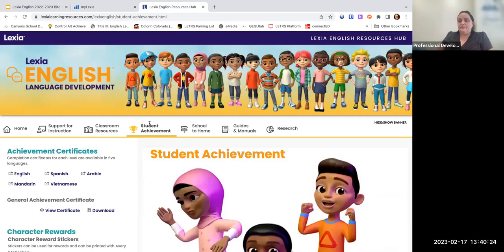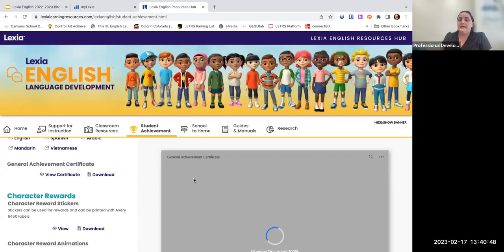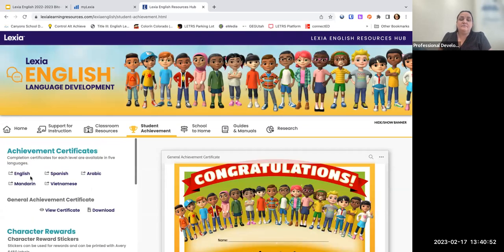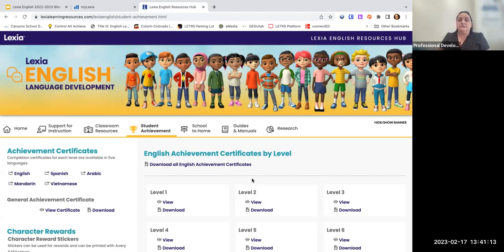Just like in Core 5, there are student achievement certificates, but there are a couple of differences in Lexia English. Certificates will not automatically print out and you will not receive an email notification — you'll have to go in and check them manually. They print in five languages, and certificates are by level. I haven't seen many students go up an entire level yet; we're used to seeing quite a bit of level gain in Lexia Core 5, so it's going to feel like they should be going faster. Lexia English works more in units, which I'll show you now.